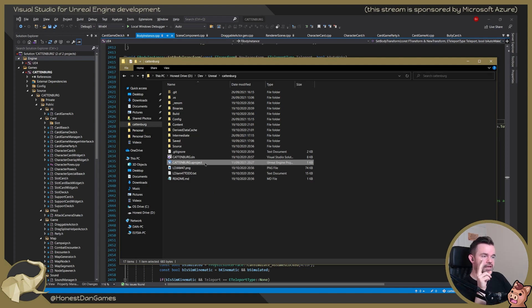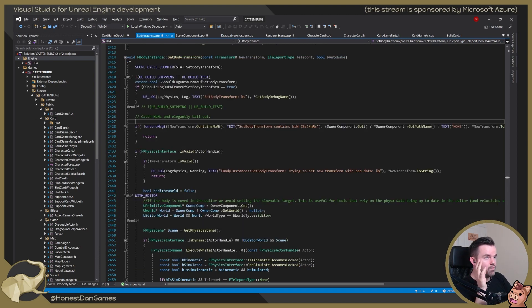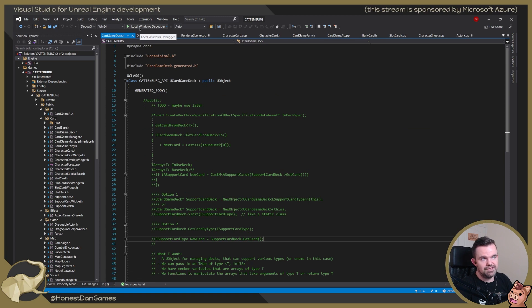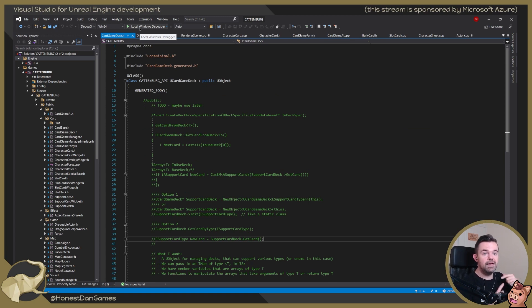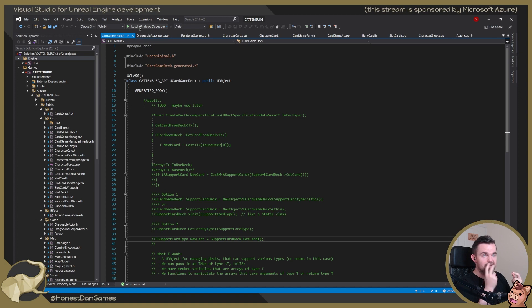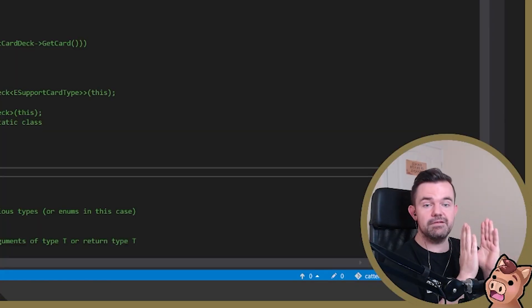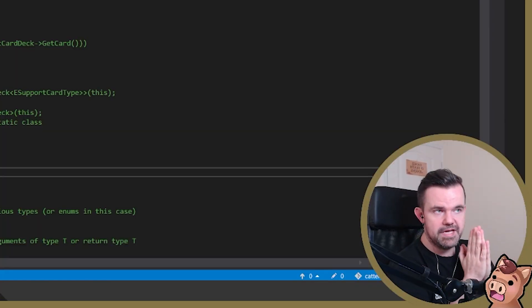Once you've done that, you're essentially able to work entirely from Visual Studio. From now on, we're not going to be launching our project from Epic Games Launcher. You can attach with debugger and that'll launch the editor for you and allow you to actually debug when you need to as well.